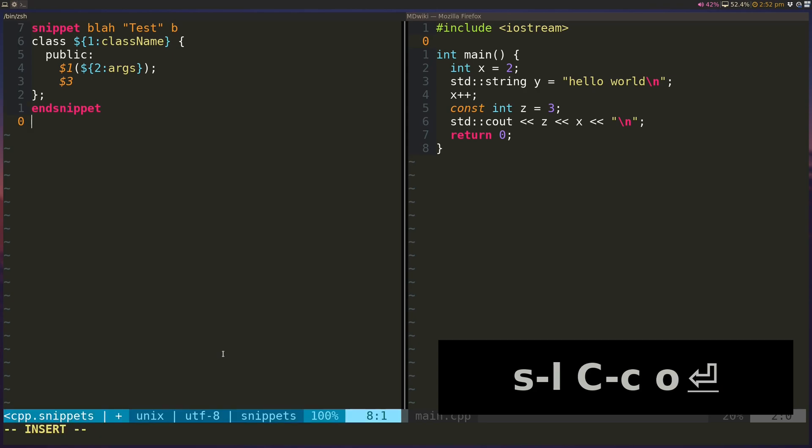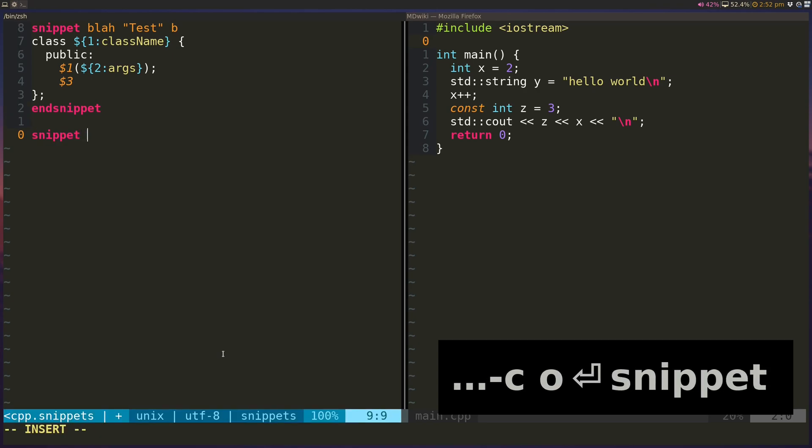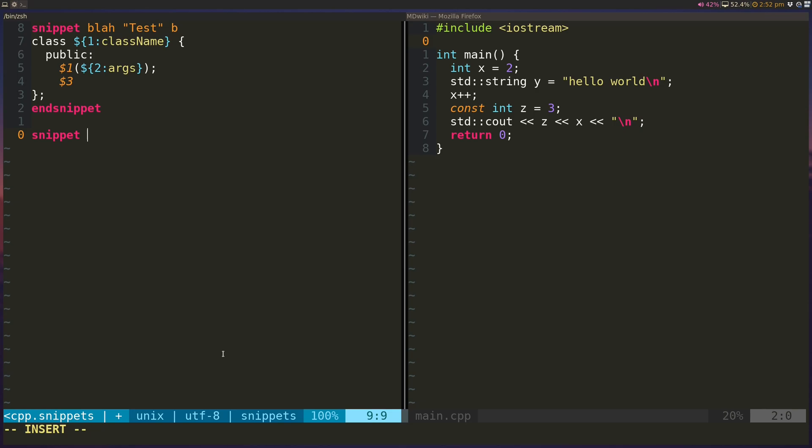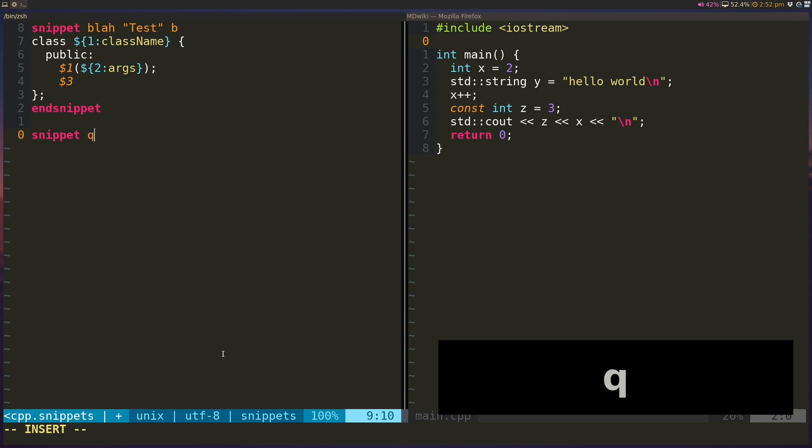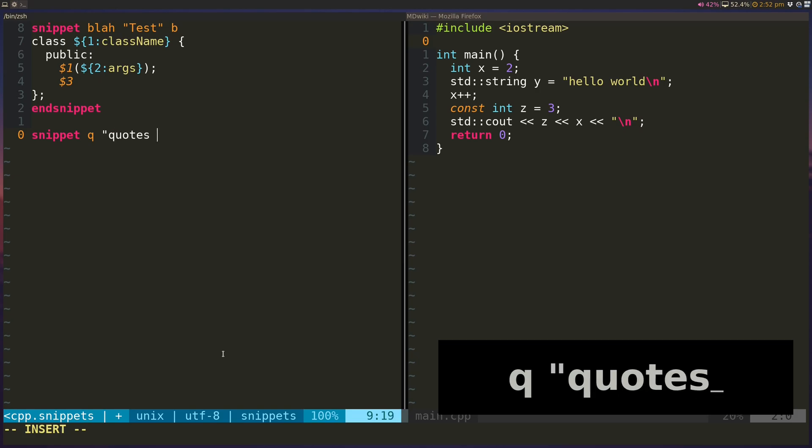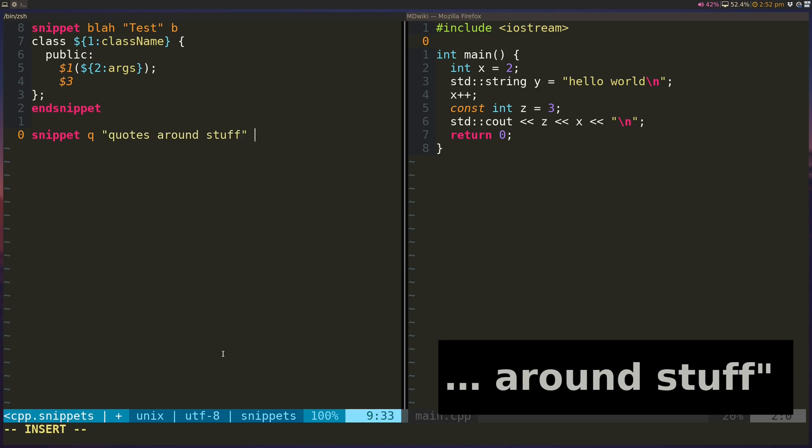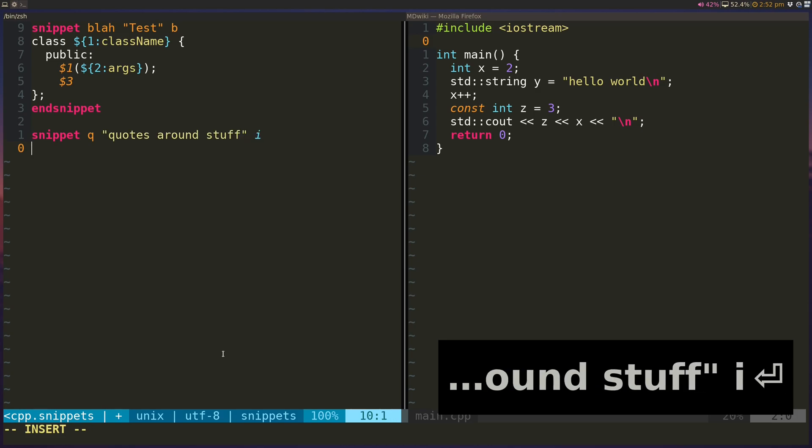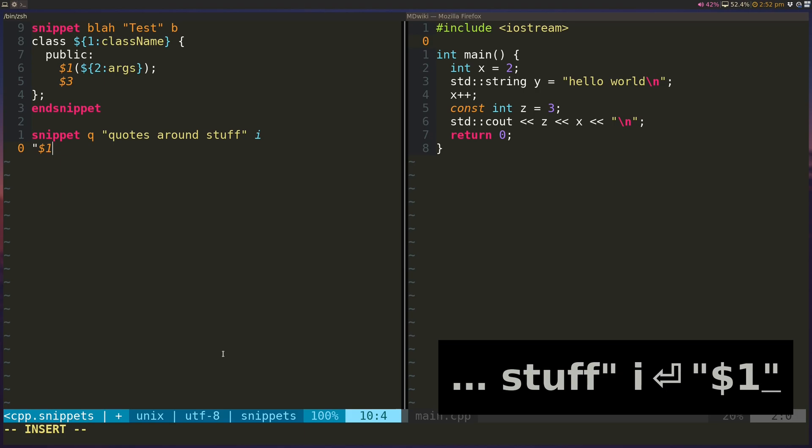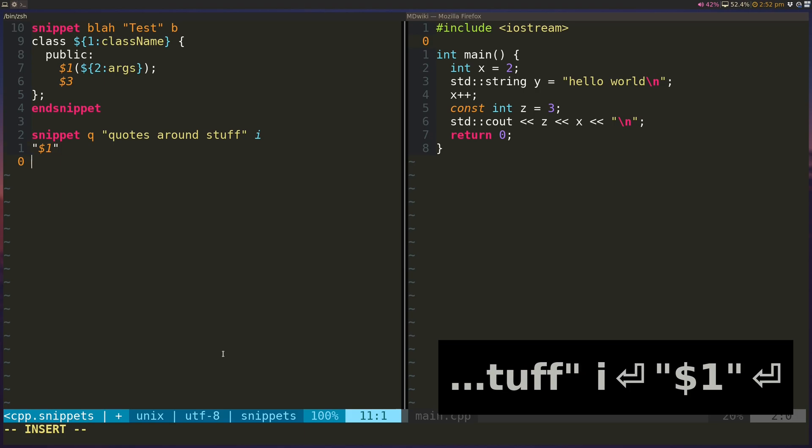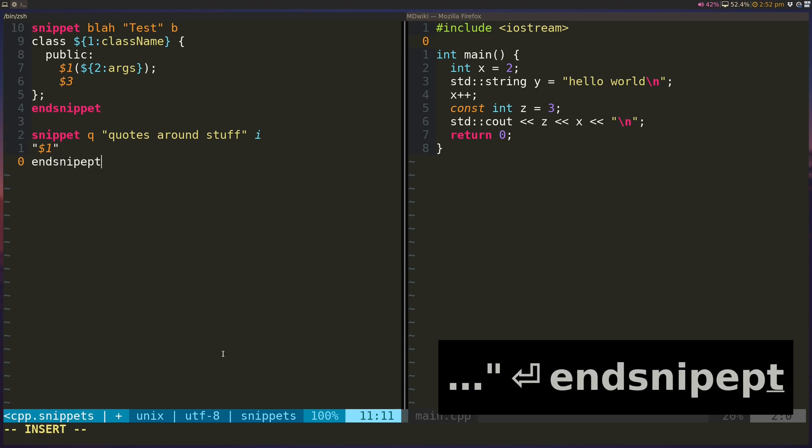So I'm going to create another snippet, and this time I want to, let's say, maybe just queue. So I want to enclose something in quotes. So I know there's other plugins that make this a lot easier, but this is just for a demonstration. So quotes around stuff. And this time I'm going to do i, and all I'm going to do is $quote and end quote, and snippet.